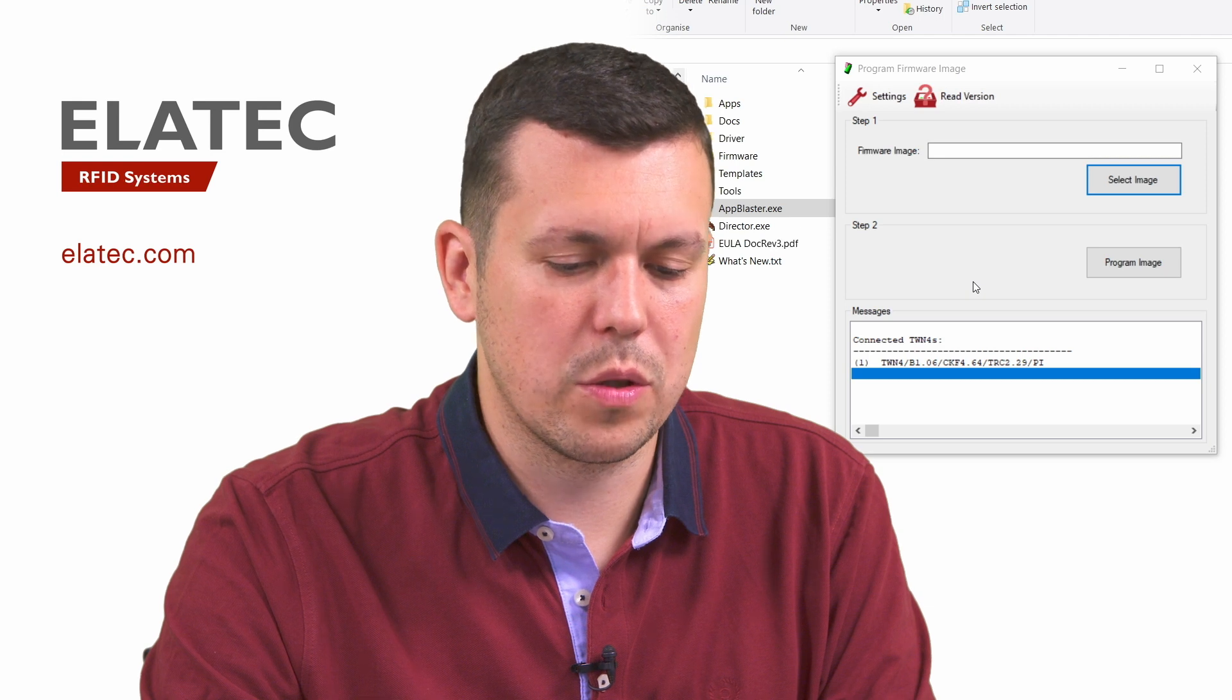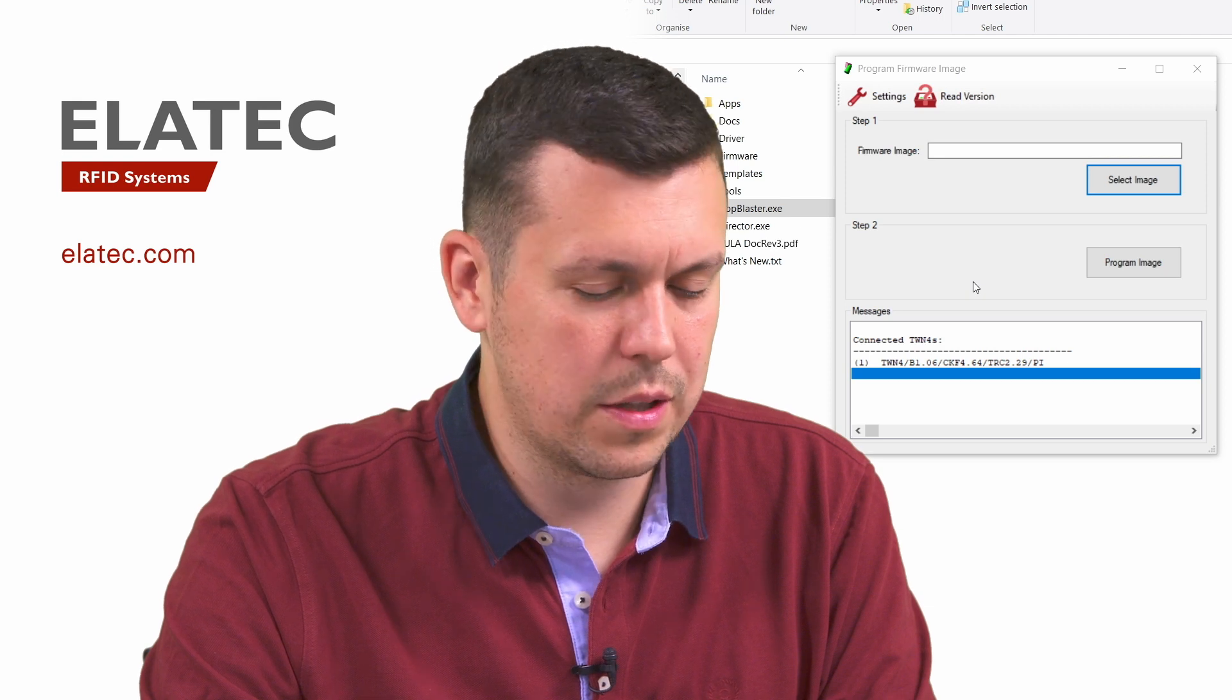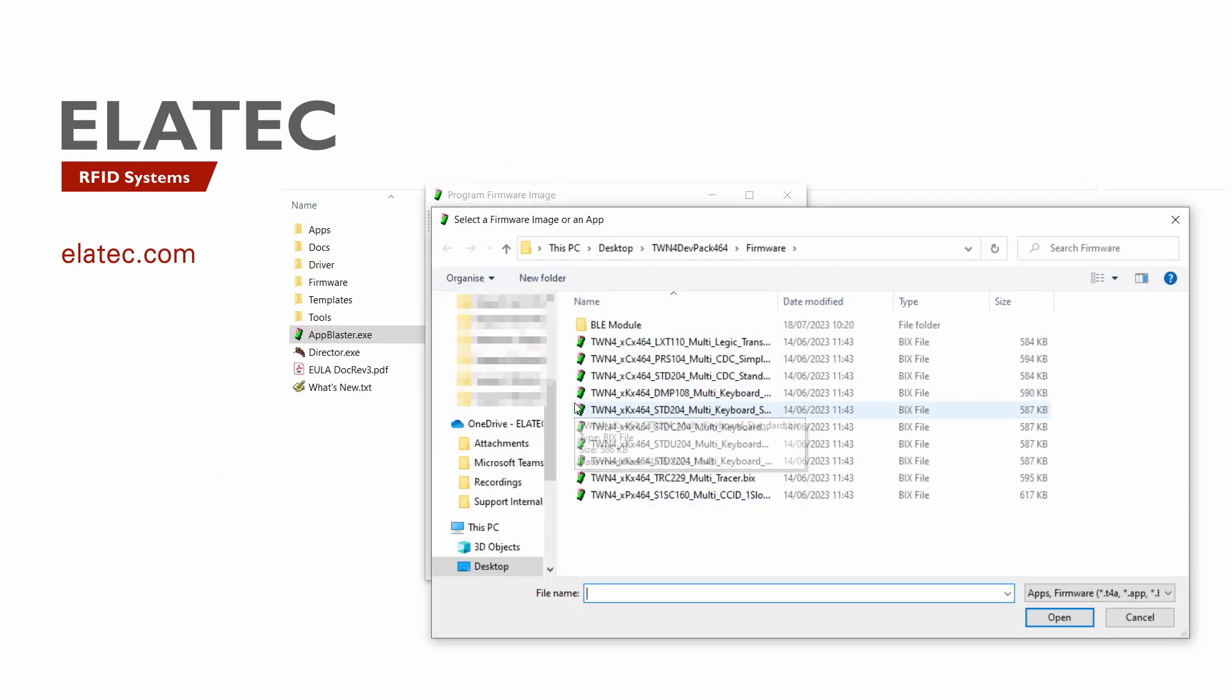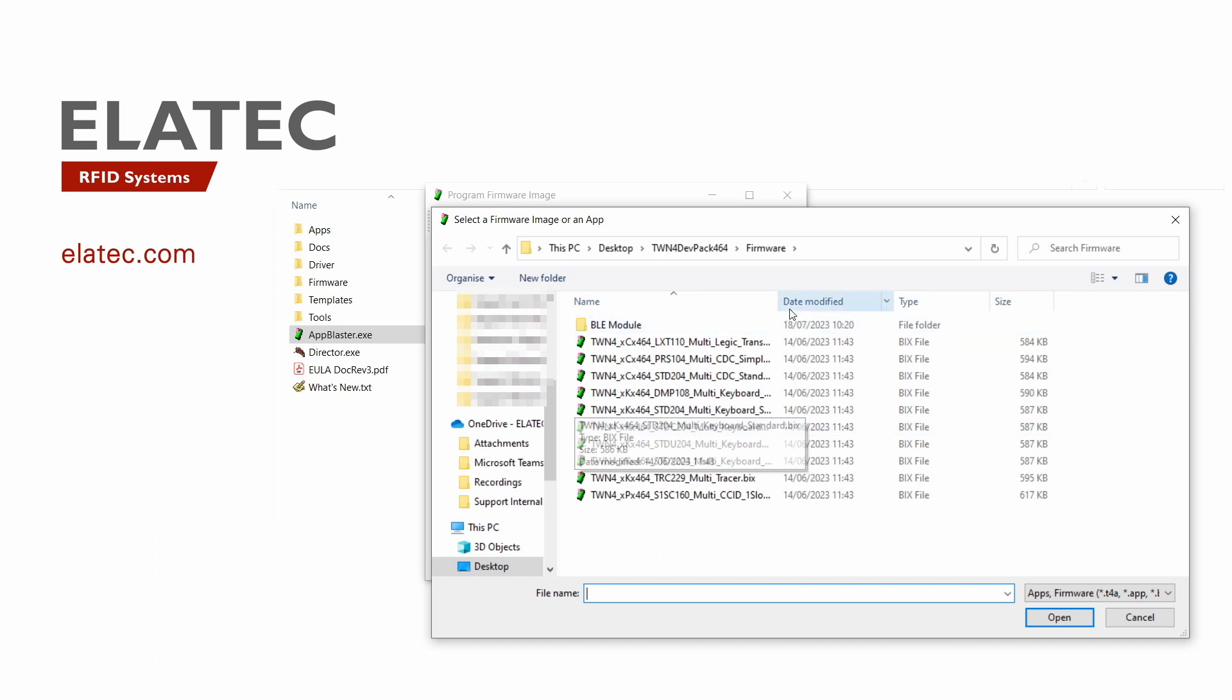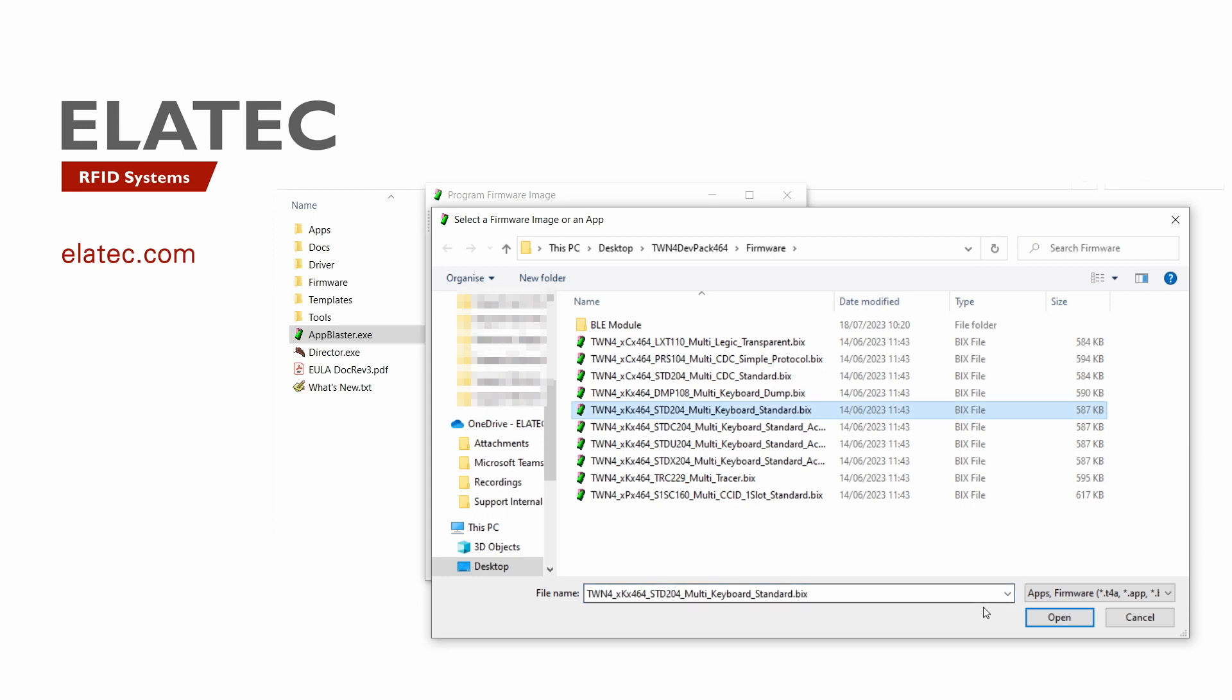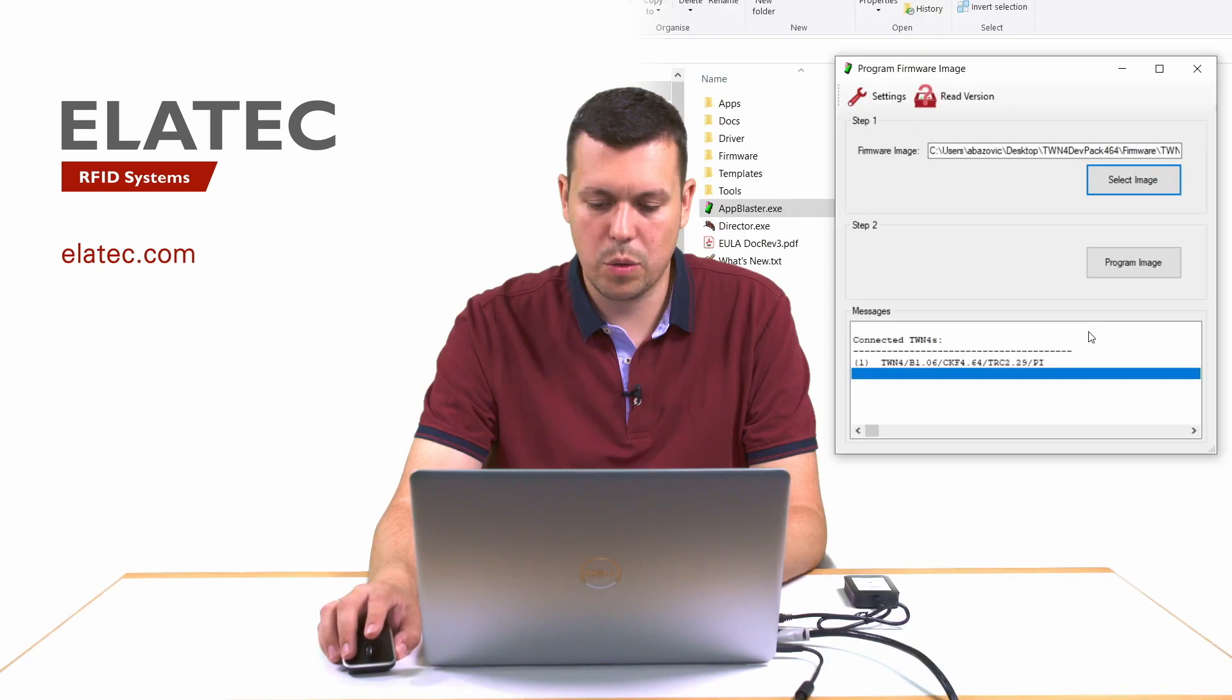we will click on the select image button. Then inside the development pack, we will find a couple of pre-compiled firmware images. We will just simply select one of them. Let's go with the keyboard standard firmware, select and open.